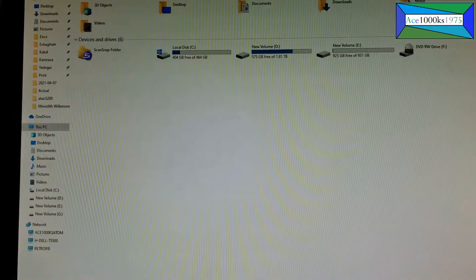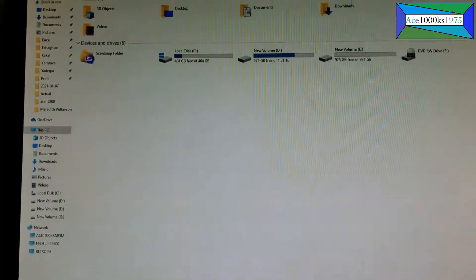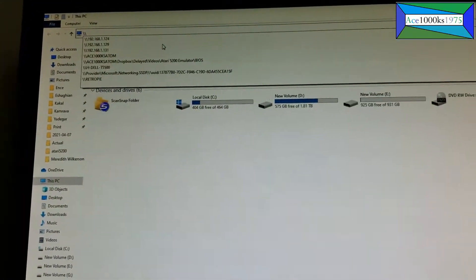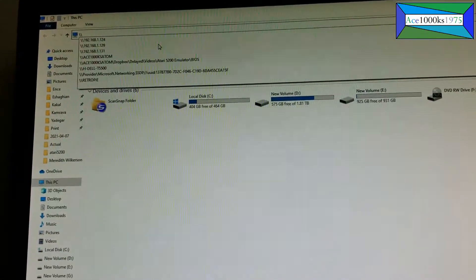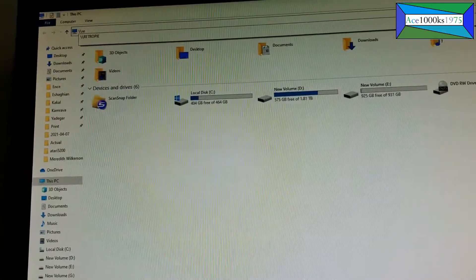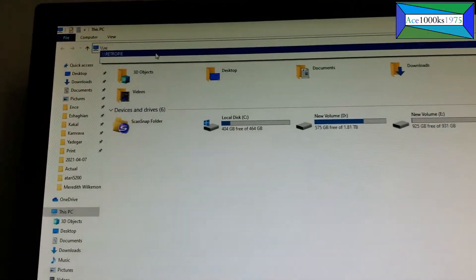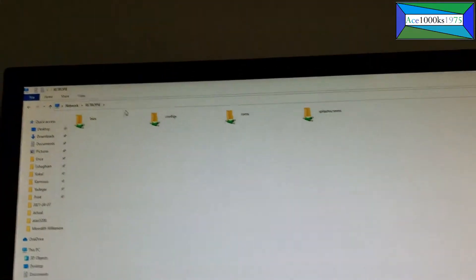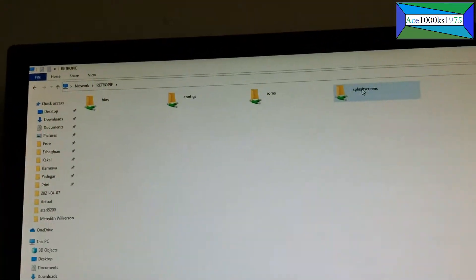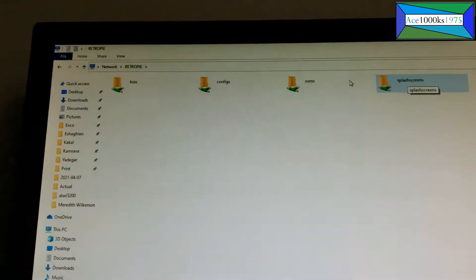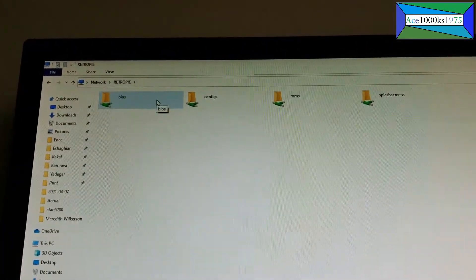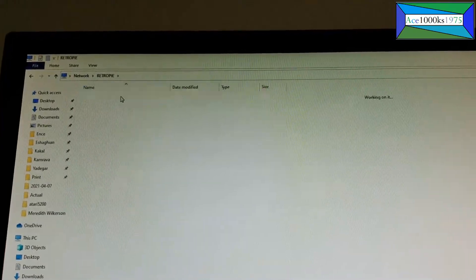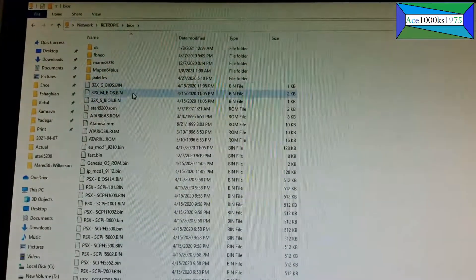It could also be the IP address, so just type in RetroPie like that. Now you can see all the file systems for my RetroPie Raspberry Pi single board computer. You just go to BIOS.